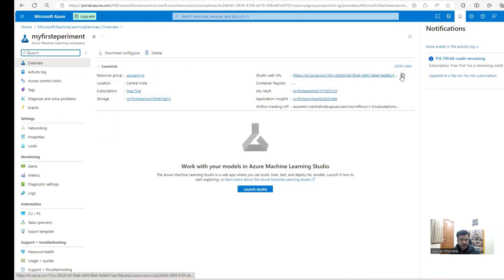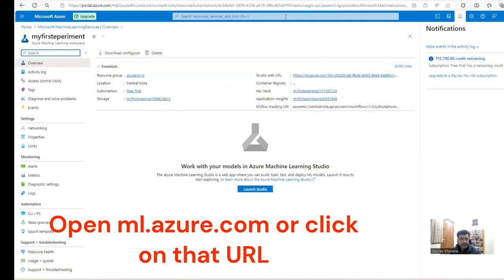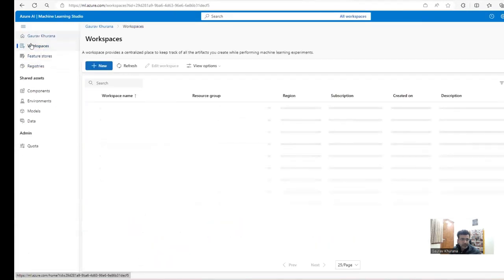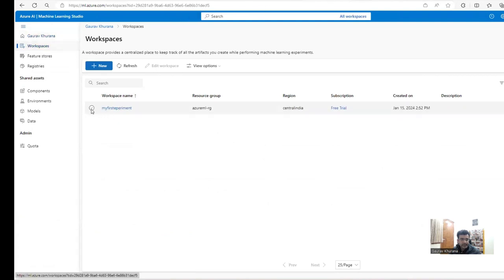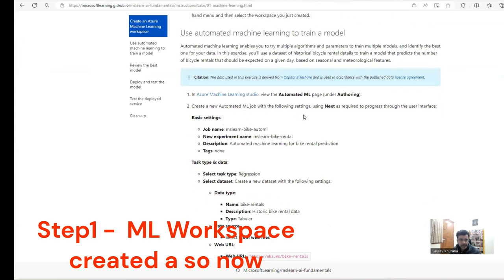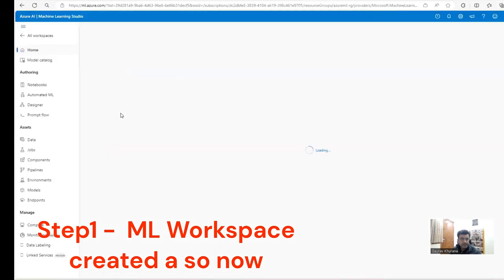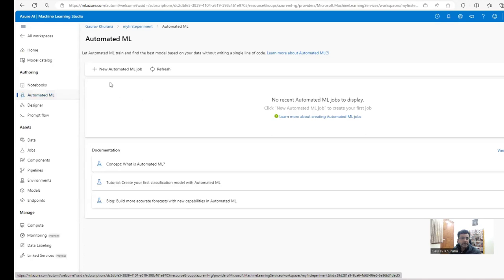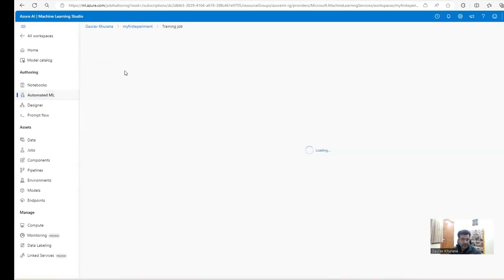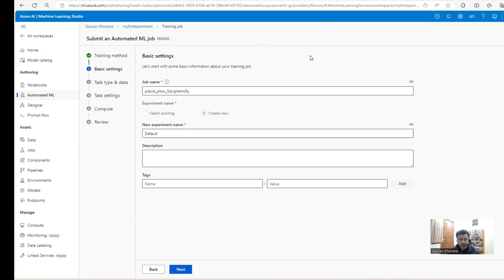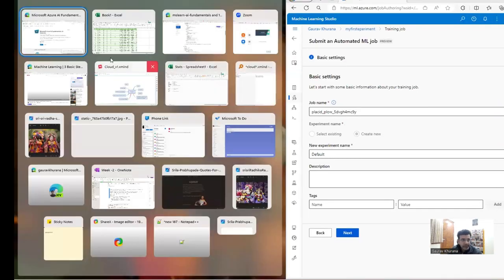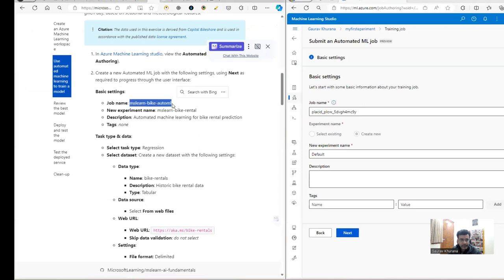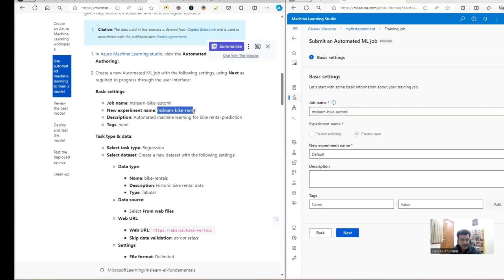The resource is created and there's a URL you can use to access it programmatically. I'll come to the Machine Learning Studio, and the workspace I created is already there. We have to create an Automated ML job, so I'll click on 'Automated ML' and then 'New Automated ML Job'. We'll give it the job name as specified and there's no restriction on names.